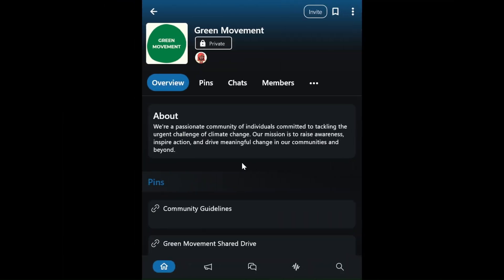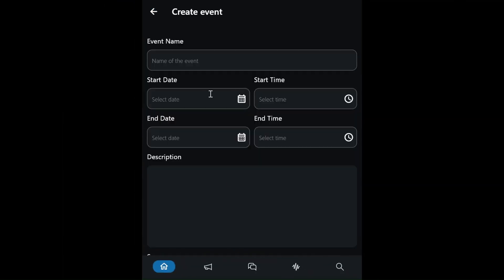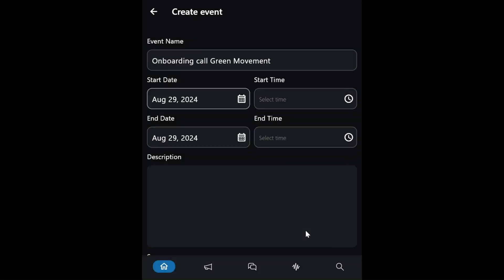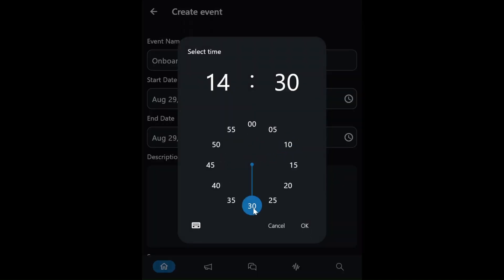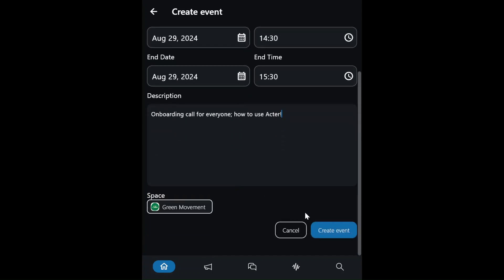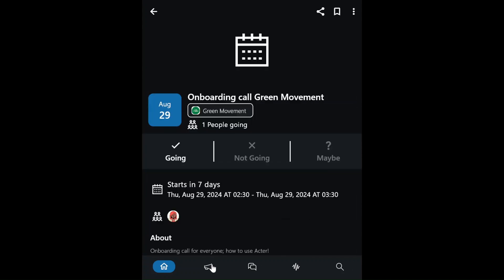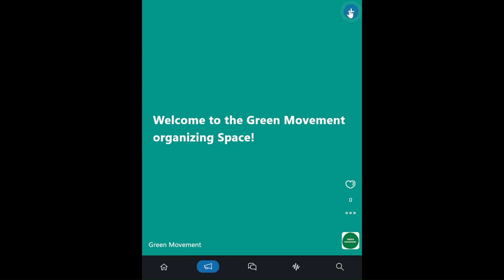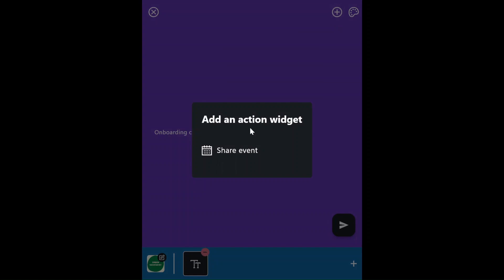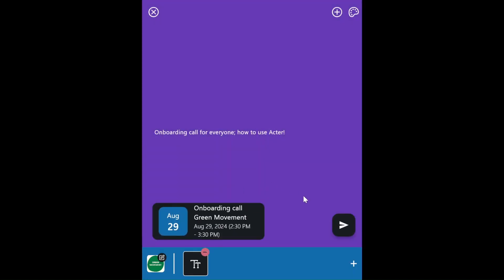Then she shares the invite code with her core organizer Ali via WhatsApp. Next, Esther wants to schedule an onboarding call with the new members. She clicks on Create Event and fills in the details: event name, description, date, and time. After reviewing the details, Esther publishes the event and it's now live on the Green Movement space. She wants to send a reminder to everyone, so she creates an update linking to the event and sends it out to all the Movement members.